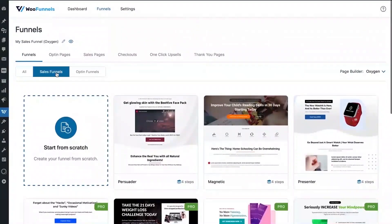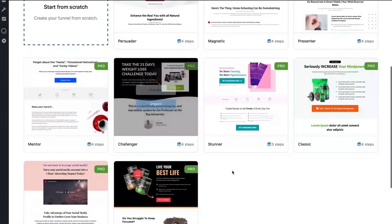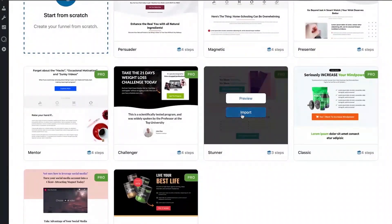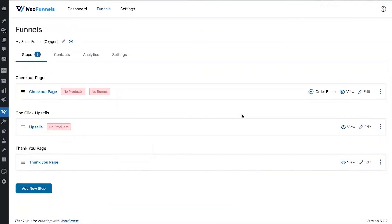Let's select a sales funnel. You're welcome to choose whatever template you like — Challenger is really good, Classic is good as well — but let's go with Stunner for this video. The Stunner template has been imported. It starts with the checkout page, which is actually a sales-plus-checkout page with an embedded form, so you don't really need a dedicated sales page. That's the upsell, and that's the thank you page — it's a three-step funnel, but you can have multiple one-click upsell offers, upsells and downsells, to maximize your average order value.